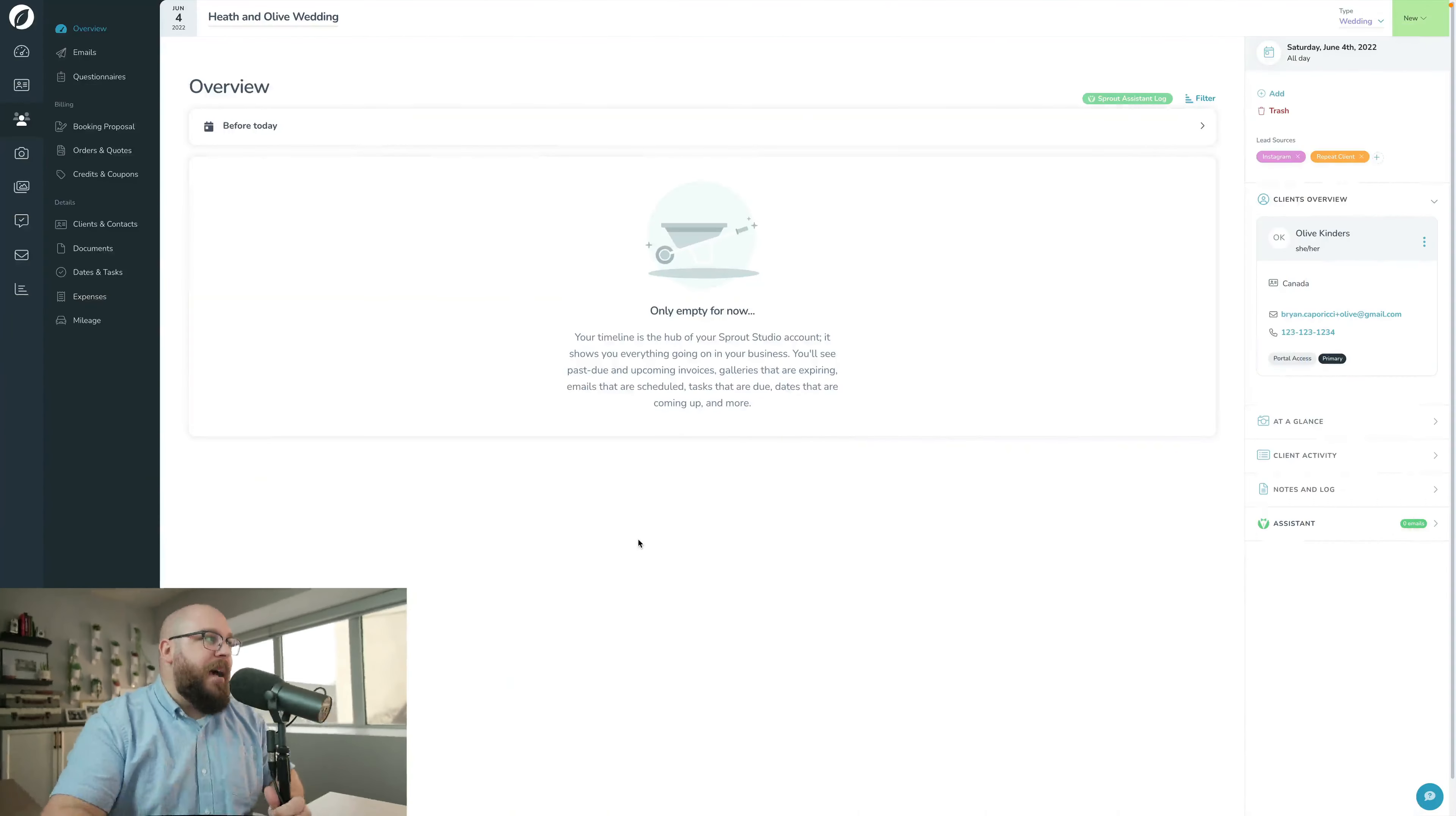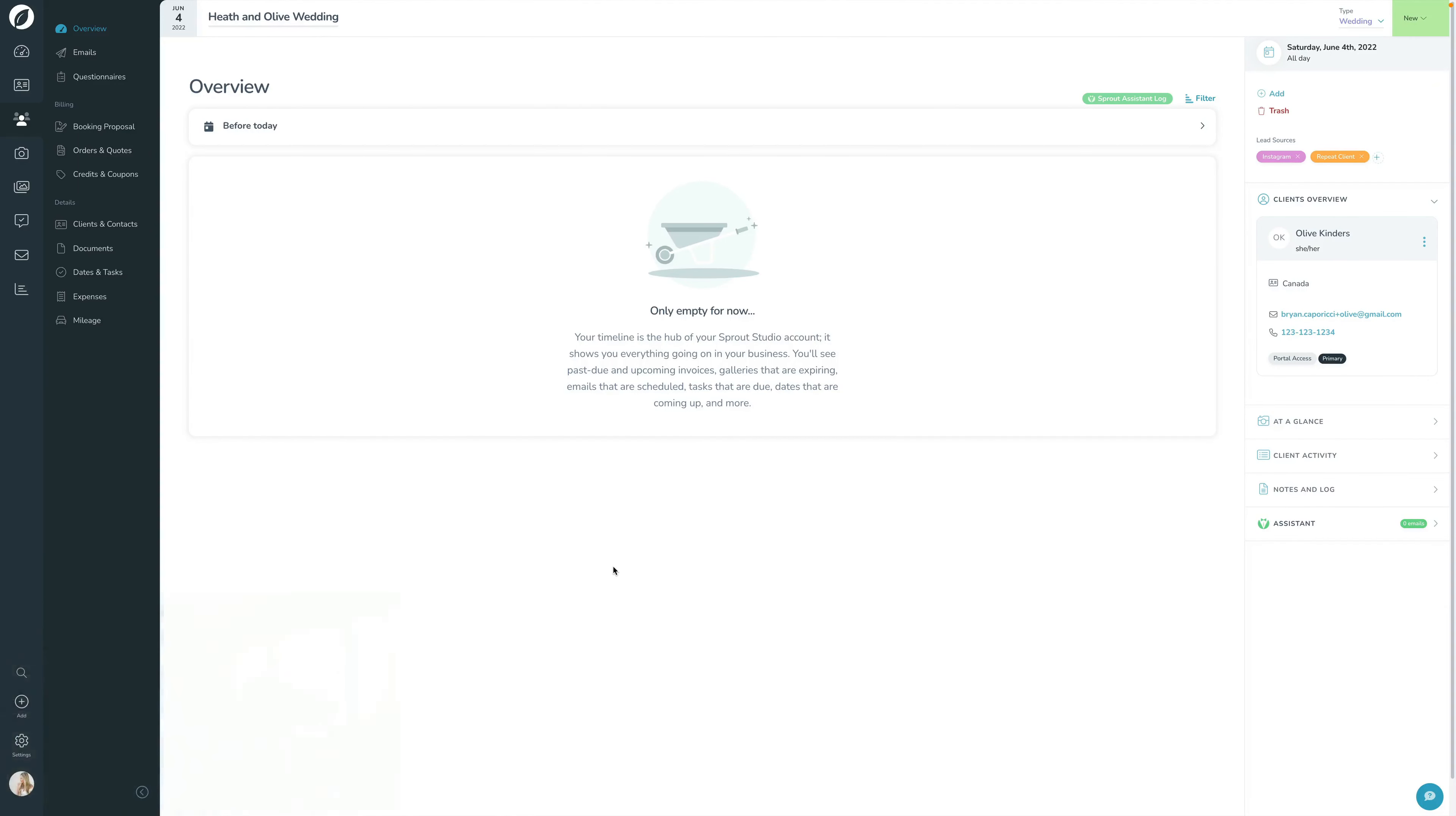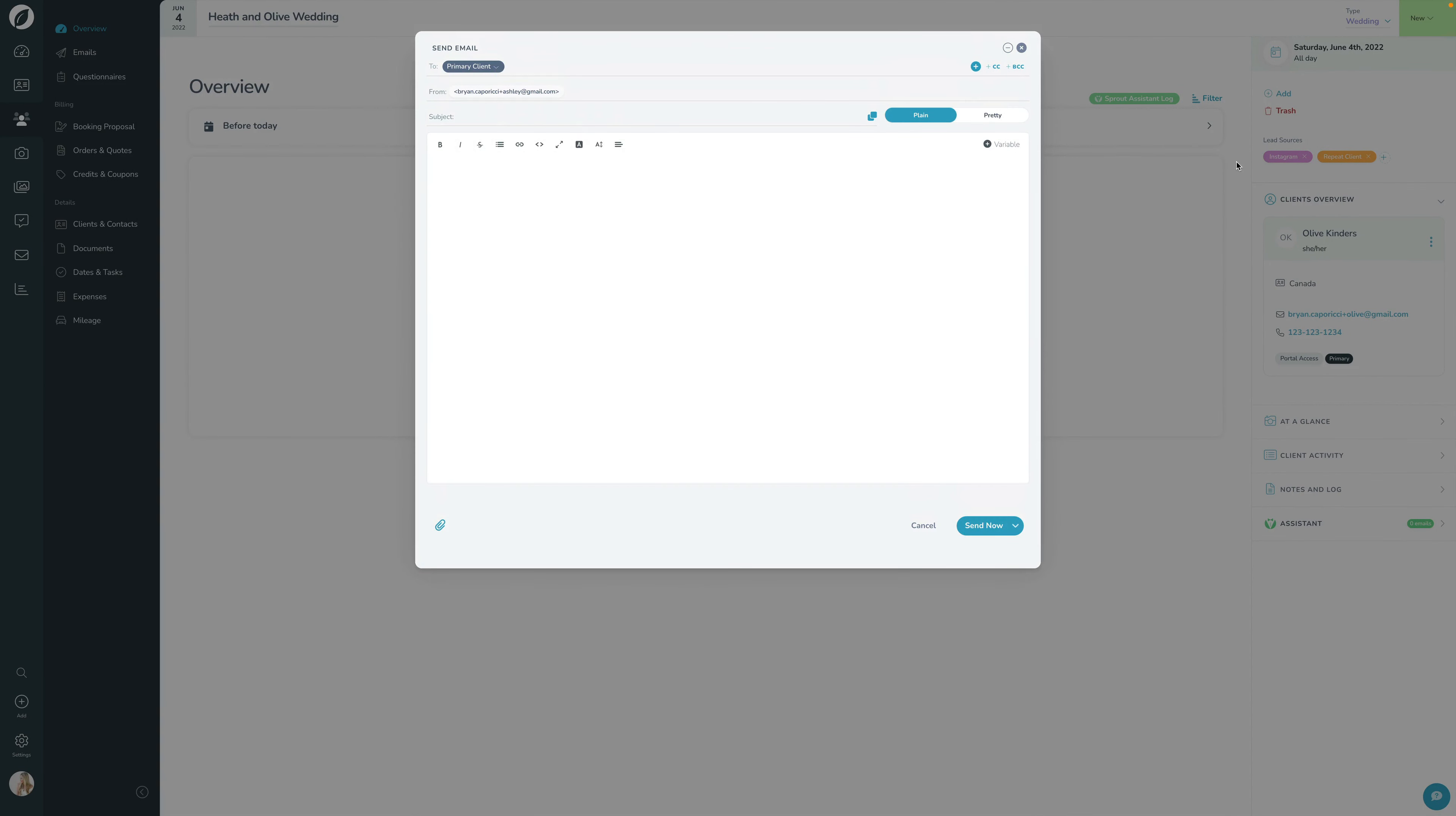I have a lead pulled up here, the same Heath and Olive wedding lead we've been working with together. There's a few different ways you can send an email. I'm going to do the easiest one to start. I'll click the Add button up here and click Send Email. By default, this will open up the send email modal for this specific lead.